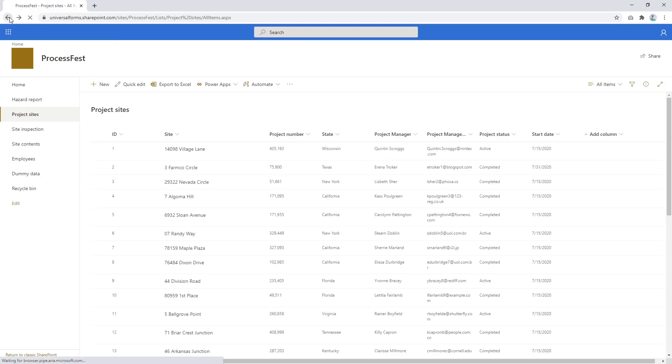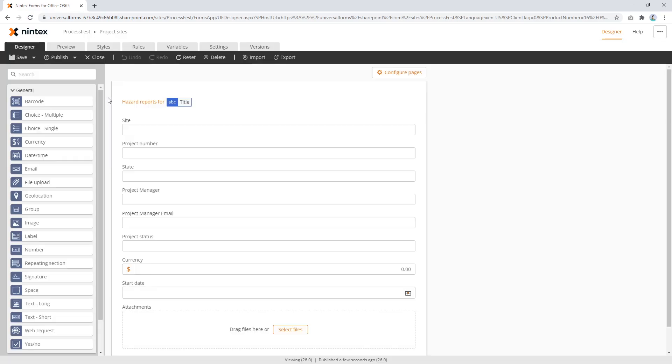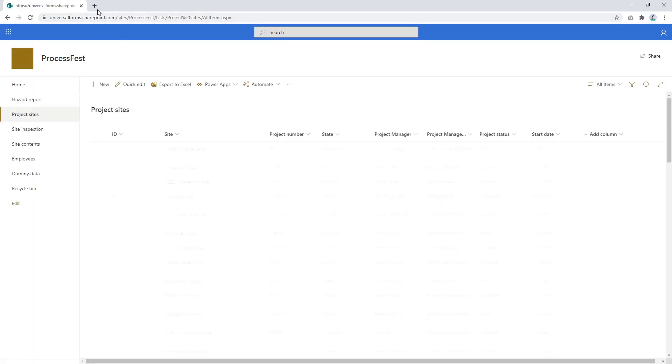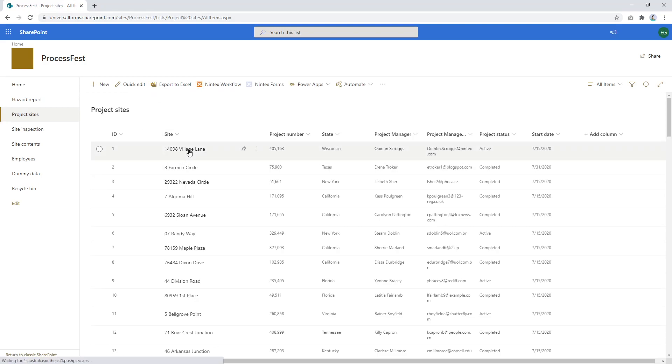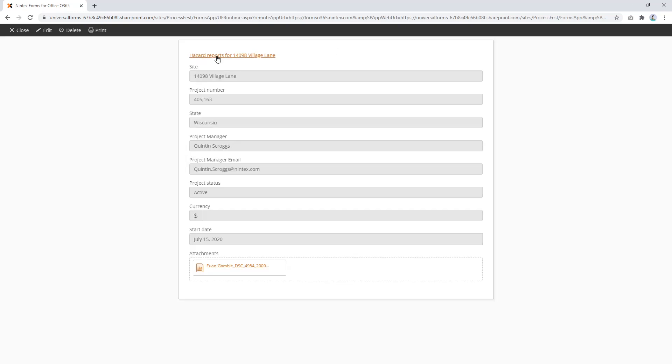So let's publish and see what that looks like first. Oops, I skipped ahead and did I just wreck my work? Oh, it's still in there. Perfect. So I clicked away too soon. So if we come to Village Lane, we open that up.